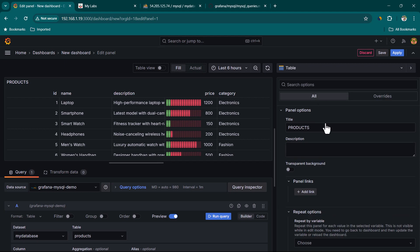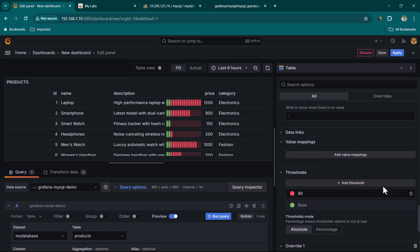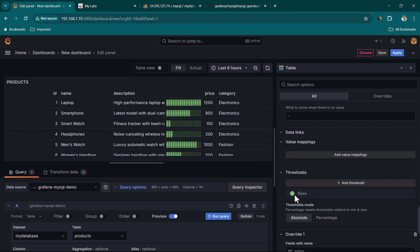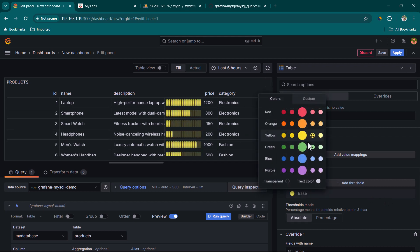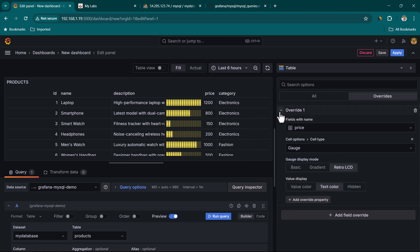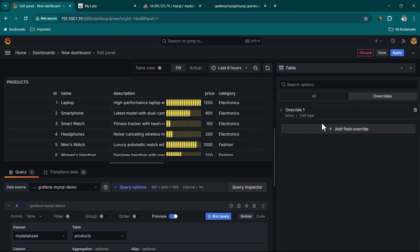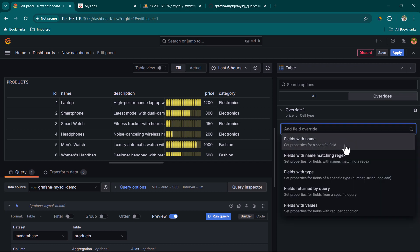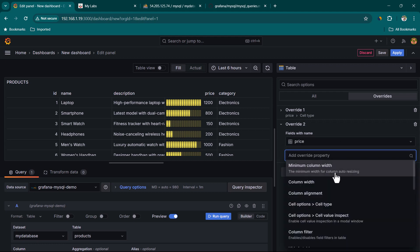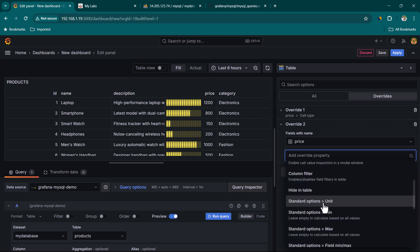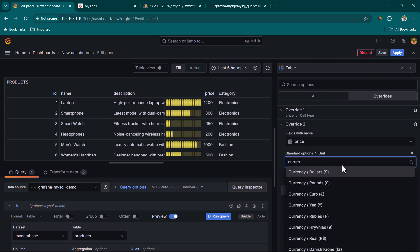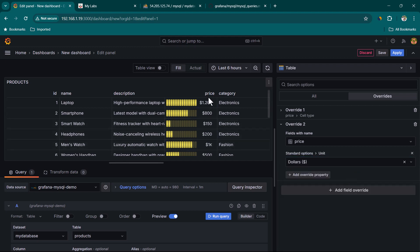Change the title to 'Products'. Go to Overrides, click Add Field Override, select field with name 'price', and add a cell type override — change it from auto to Gauge. Some values appear green and red due to thresholds. Remove the threshold to show a single color. Add another override for price, choose Standard Options > Units, select Currency > Dollar. Click Apply.